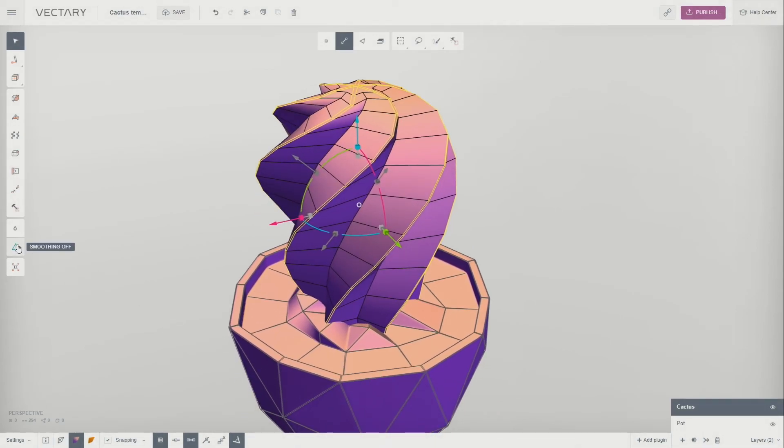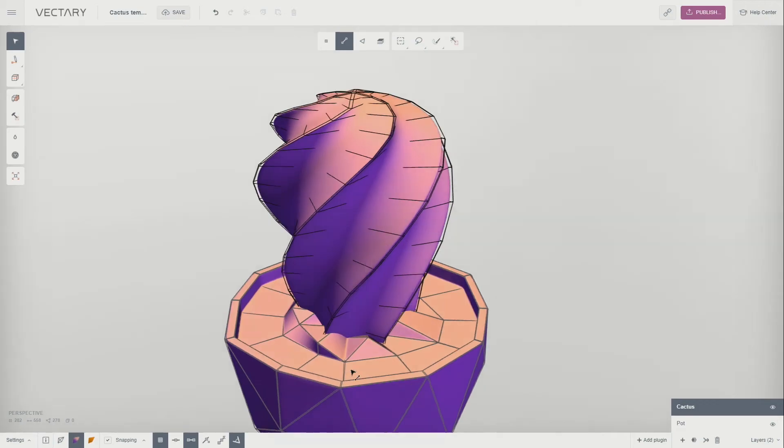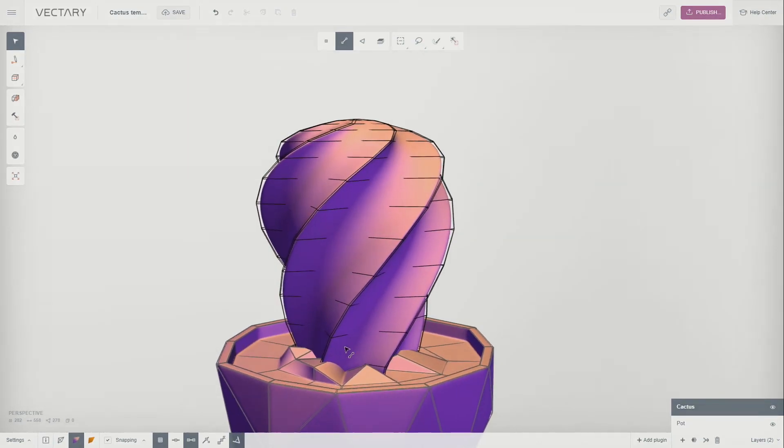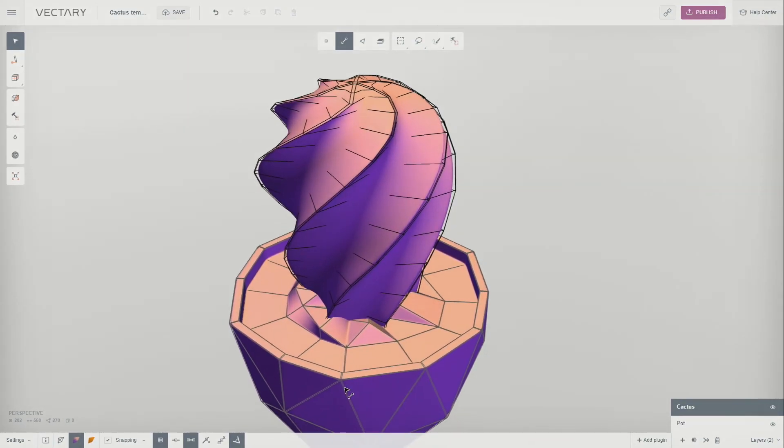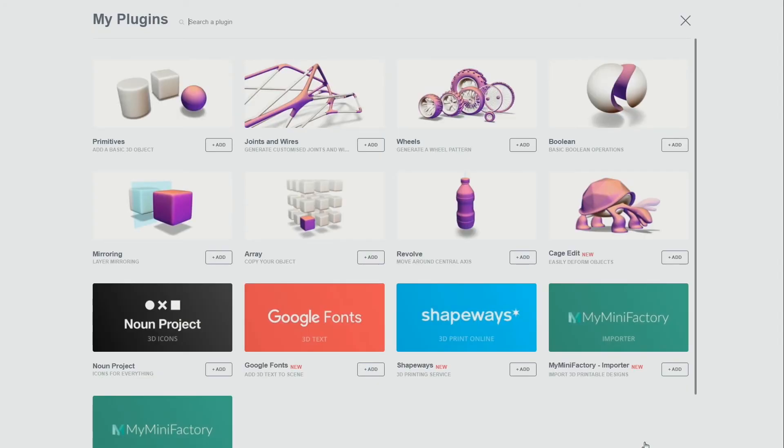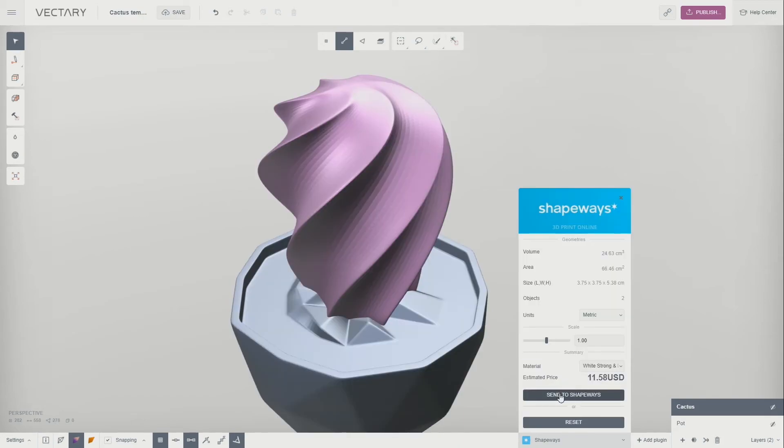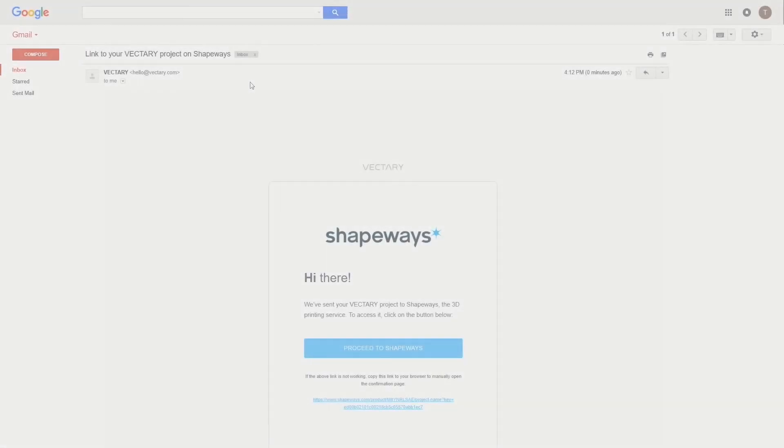Click on Smoothing and see how nicely the twirl is defined. Now let's order a 3D print of your creation on Shapeways. Click on Add Plugin. Select Shapeways. Check the geometry, pick a material, and order your 3D print.